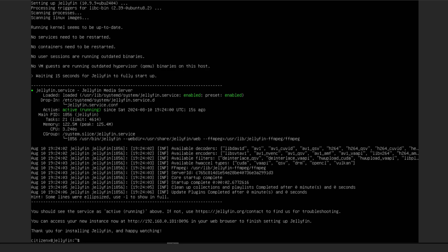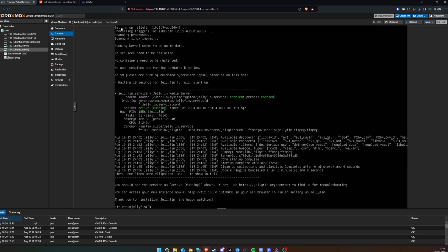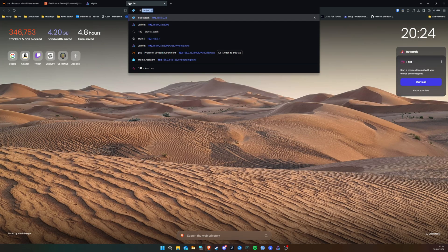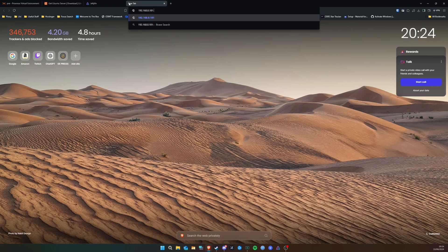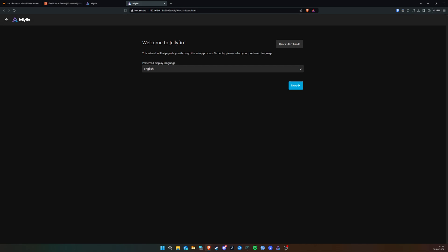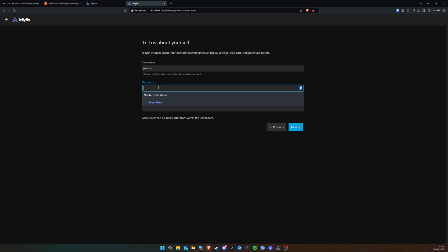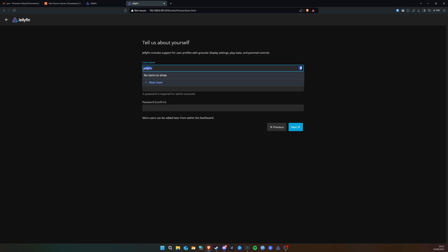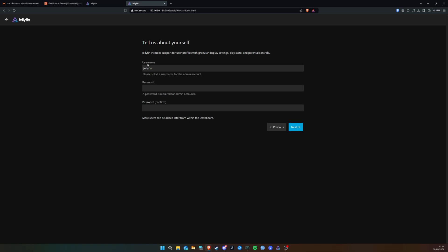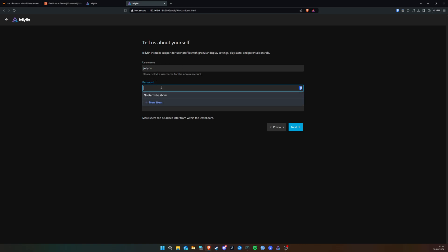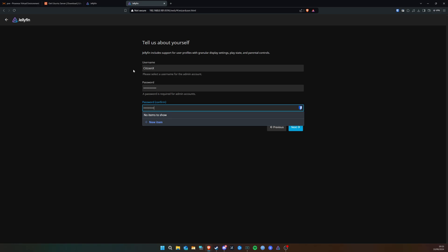It says Jellyfin is running at 192.168.0.181 on port 8096. Type this into your web browser to finish setting up Jellyfin. In the browser, go to 192.168.0.181:8096 and hit Enter. It says 'Welcome to Jellyfin' — click Next, select English, then pick a username and password for the Jellyfin admin user. Make sure you remember the username and password because the Jellyfin service will need access to the folder where you put your content.